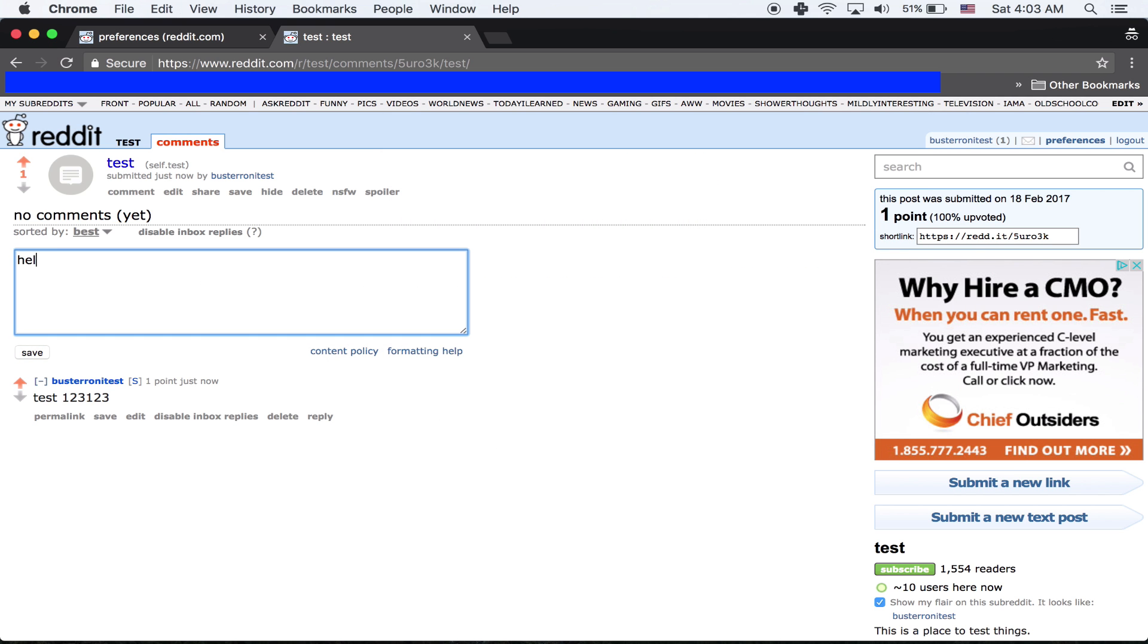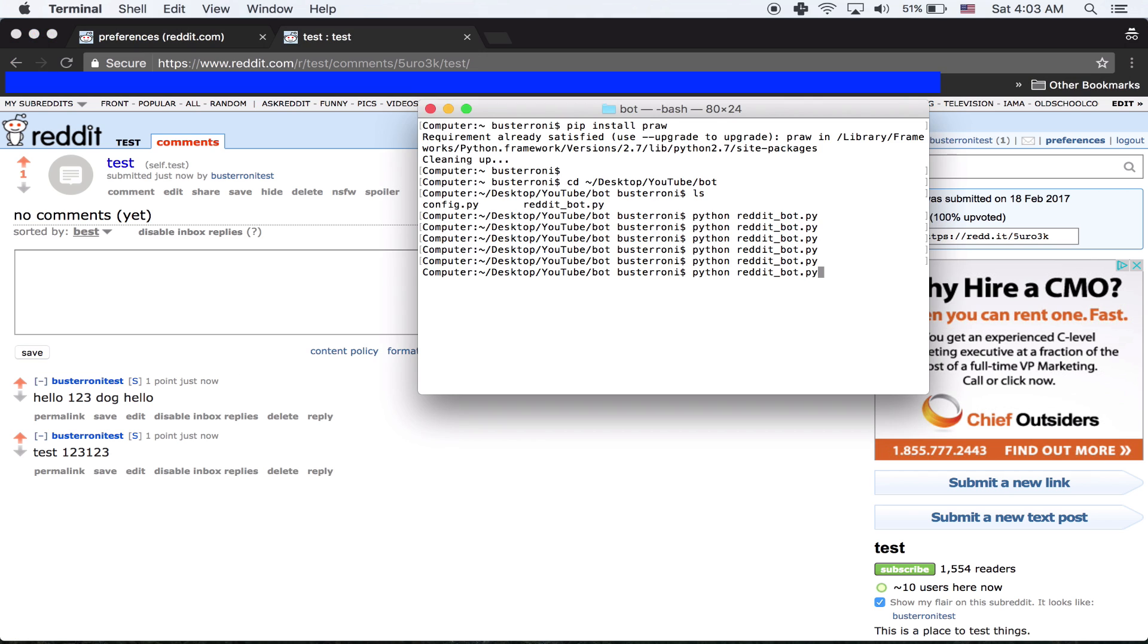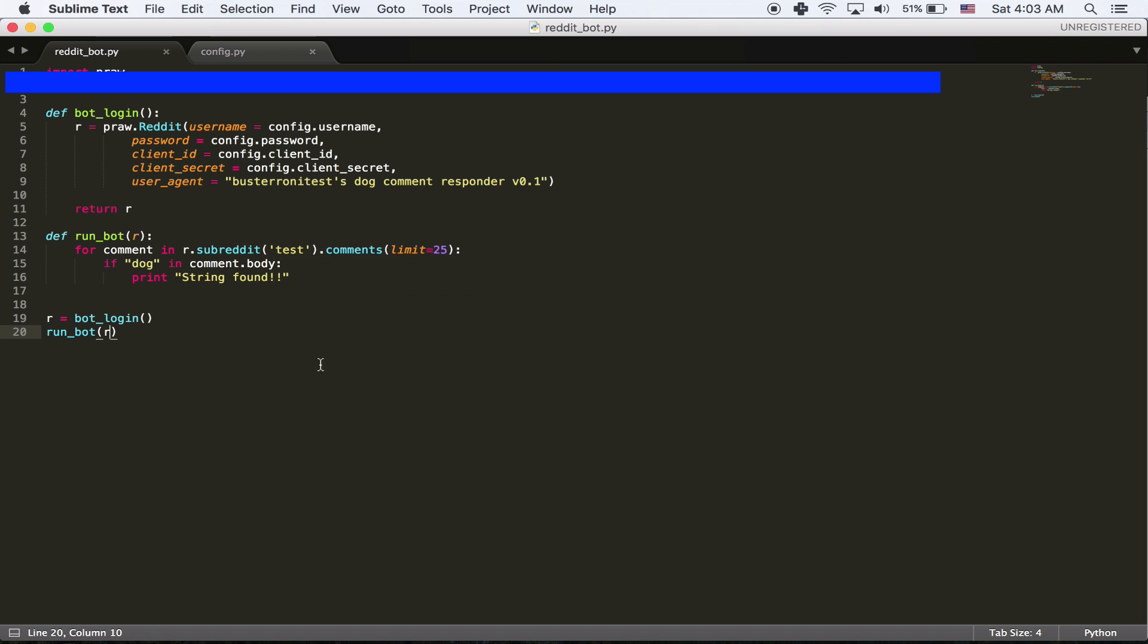If we make a comment, hello, dog, hello, it's now going to hopefully work. String found. Great. So we know it's working. So now we've got to work on replying to this comment.